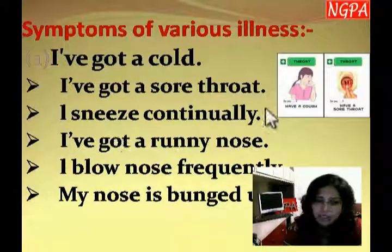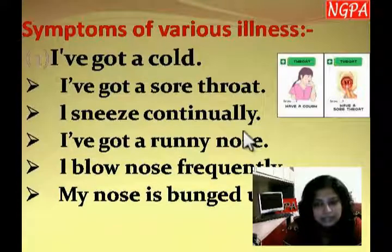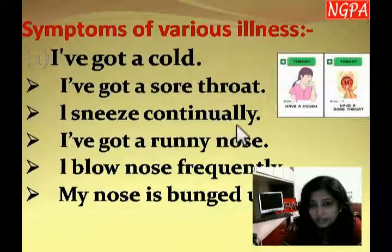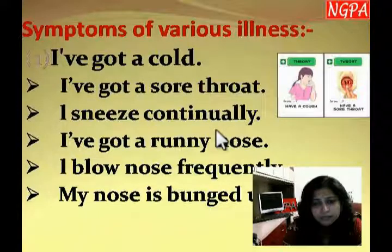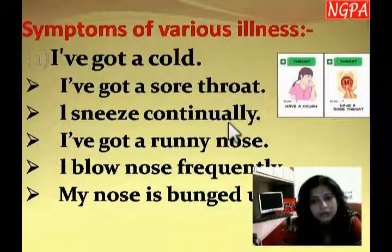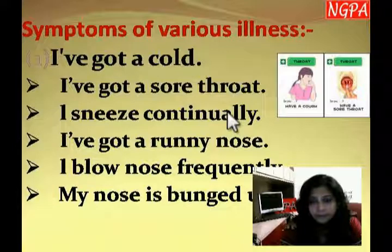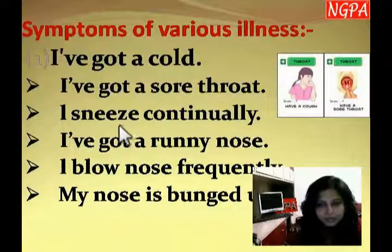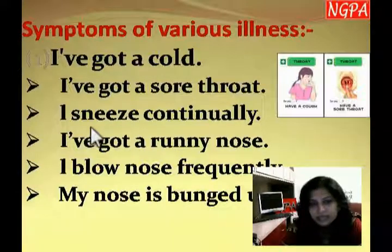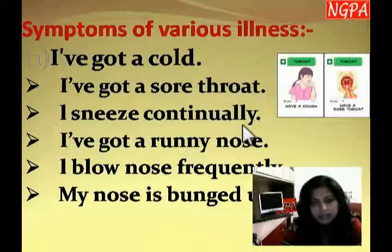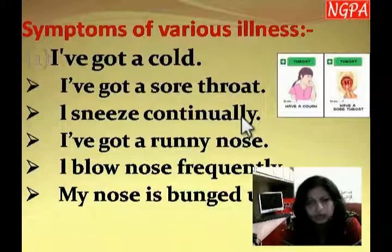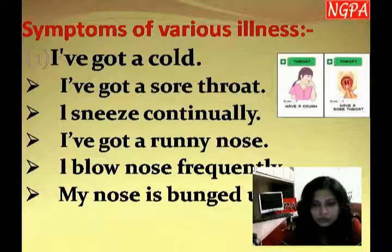'I sneeze continually' — continually means repeatedly with small pauses in between. This is different from 'continuously,' which means without stopping at all. When you say 'continually,' it means you are taking some pauses in the middle. So 'I sneeze continually' means you keep sneezing repeatedly but not without any break.